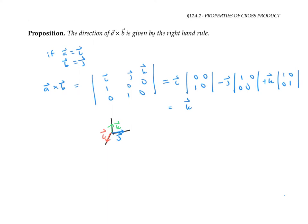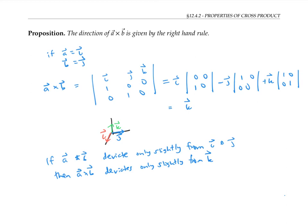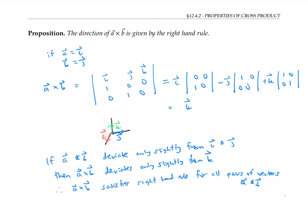Now, if A and B deviate slightly from i and j, then it makes sense that their cross product should only deviate slightly from k. After all, the components of the cross product are continuous functions of the components of the original vectors. So if A cross B is close to k, it must also satisfy the right-hand rule — it can't all of a sudden jump to the other side and satisfy a left-hand rule instead. But if I continue these small perturbations of A and B, I can get all possible pairs of vectors. And therefore, for all possible pairs of vectors A and B, the cross product has to satisfy the right-hand rule. This intuitive argument is the idea that lies behind a proof of this fact.